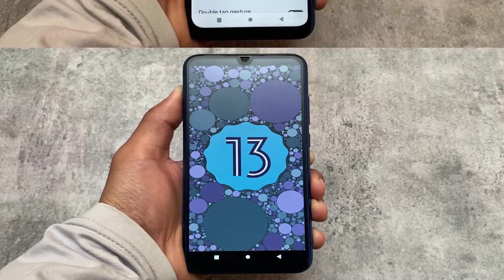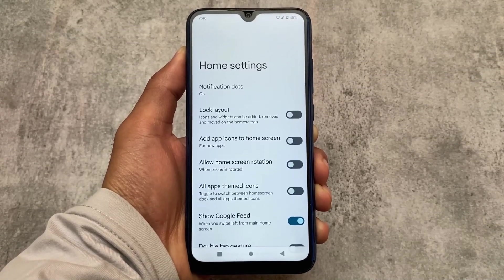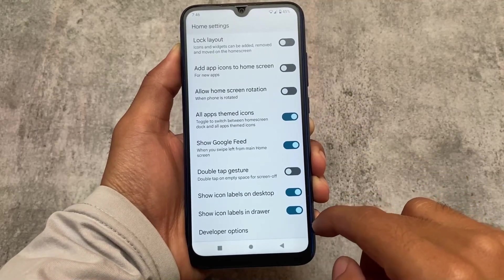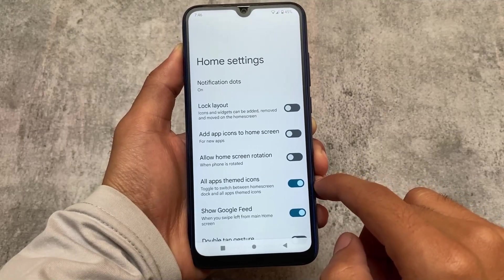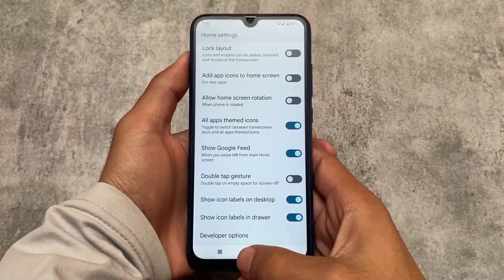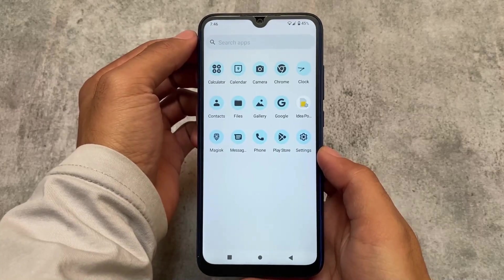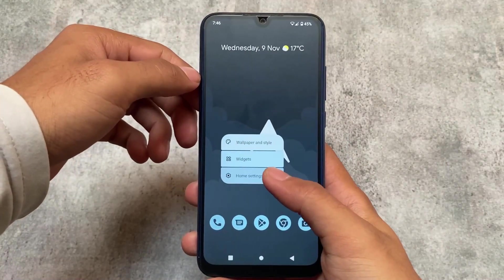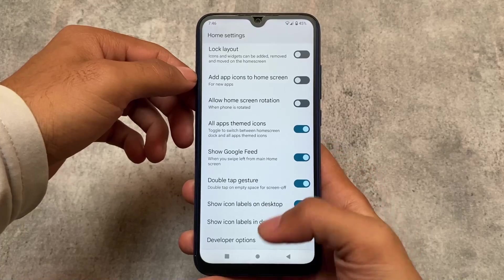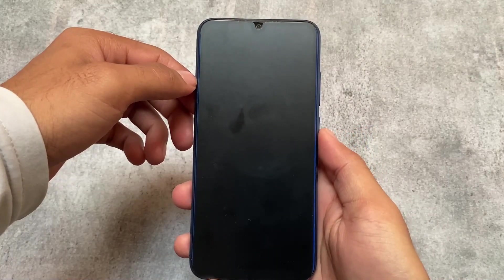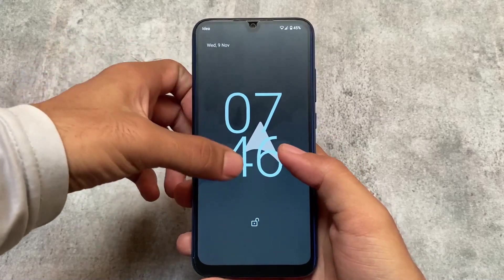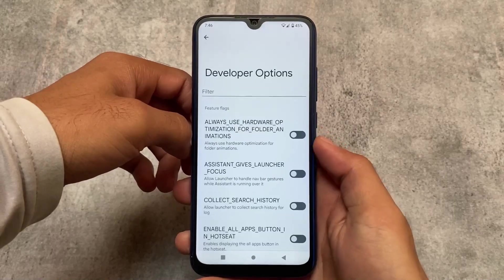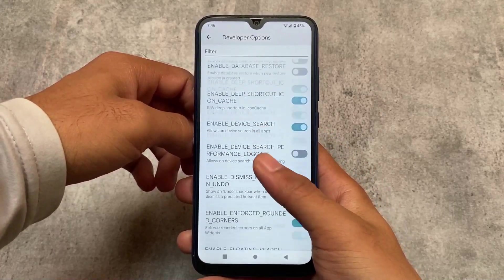The default launcher is not the Pixel launcher — it's the QuickStep launcher, which includes features like all-apps themed icons and a Google feed. If you enable the all-apps themed icons option, this is how the UI looks. Not every custom launcher gives you that. The double-tap gesture is also present and works perfectly without needing to enable anything in accessibility settings.